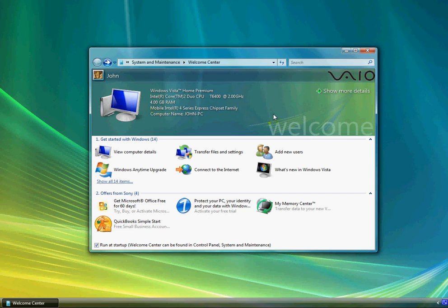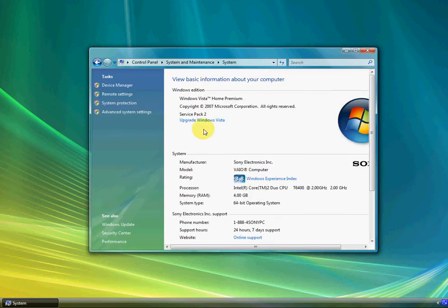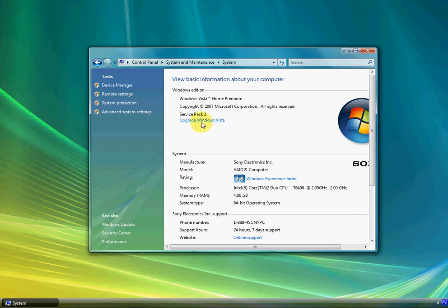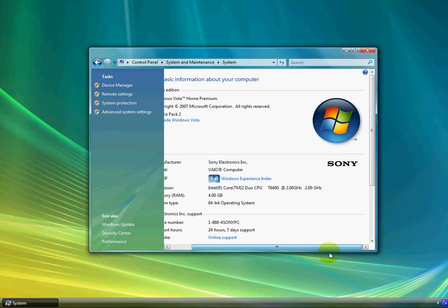The computer name is JohnPC. Now if you click show more details, it'll show you the service pack that you have. I have service pack 2, and if you want to upgrade Windows Vista to Ultimate or Business.